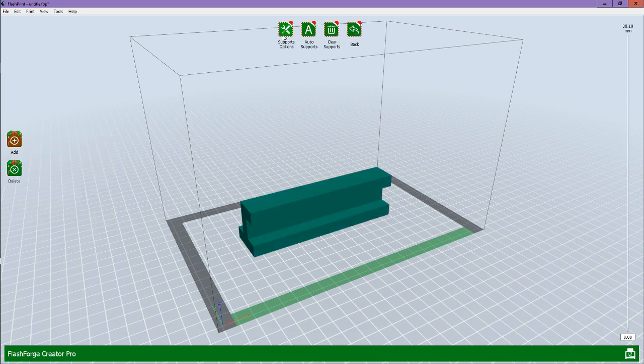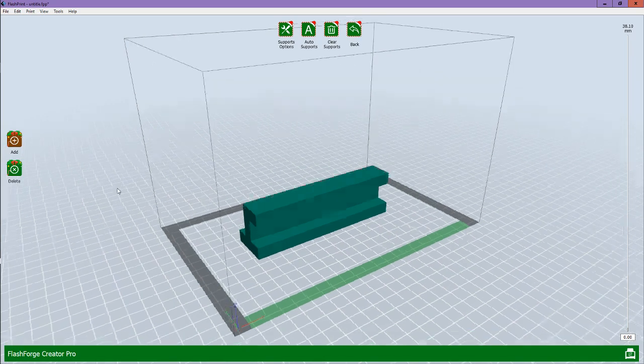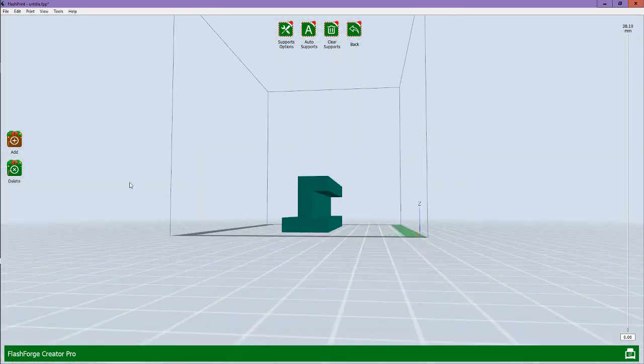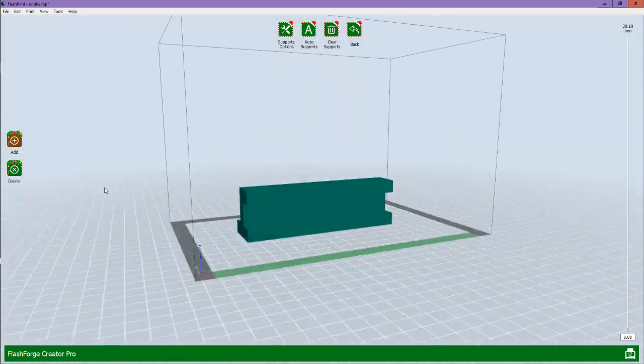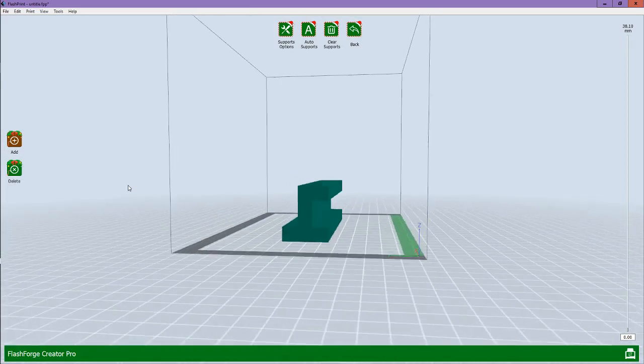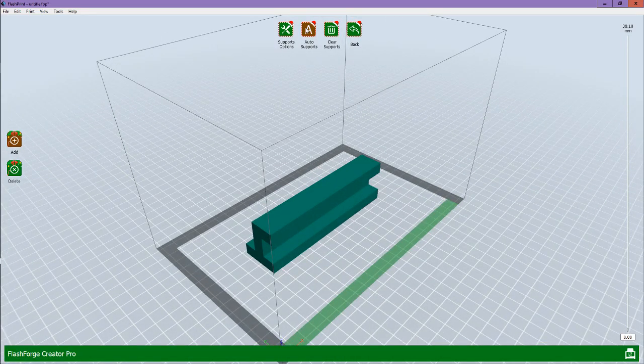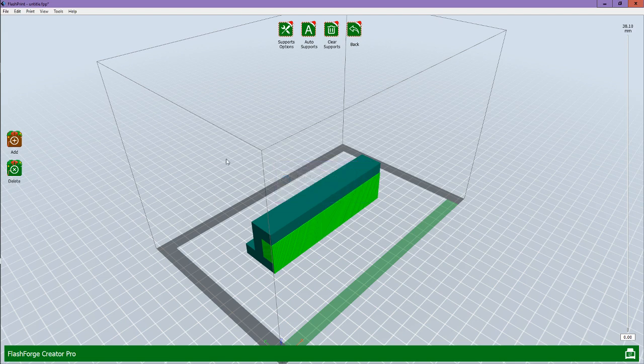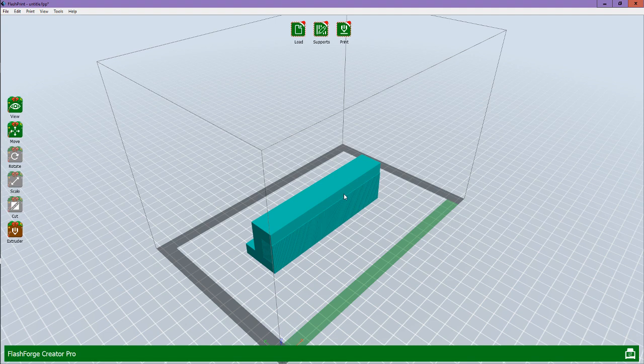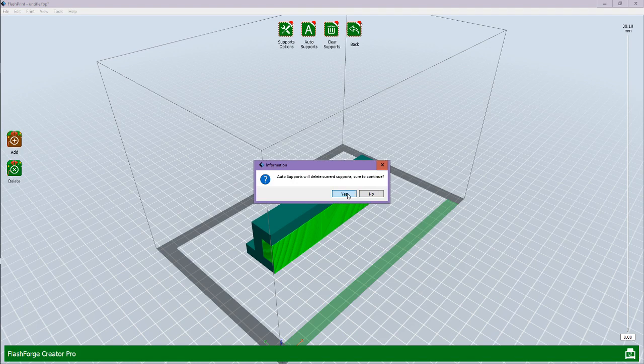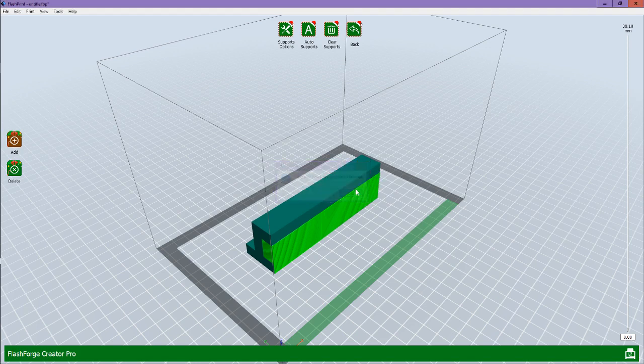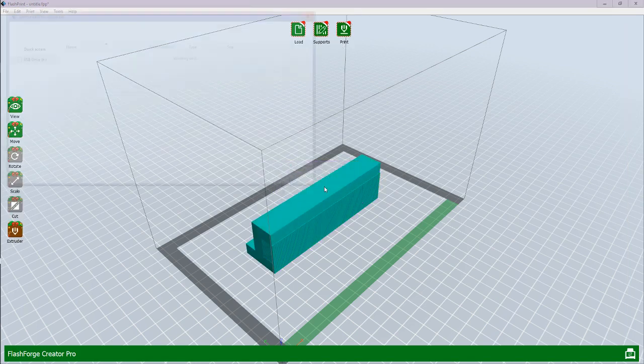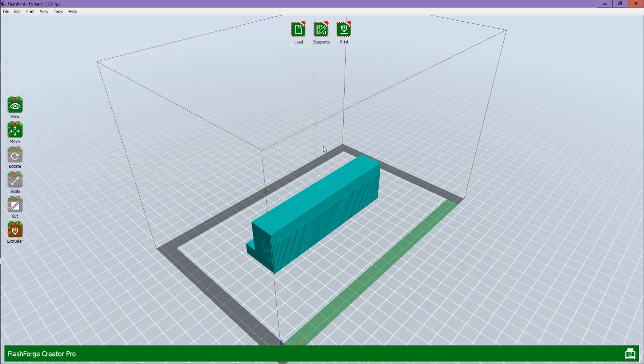So, go to Support, because this is obviously going to need support with that ledge. So, just click Auto Support. Click OK. Back. Do you want to save support to this file? I'm going to click No. Oh, wait, no, I was supposed to click Yes. Sorry. OK. Back. Yes. And then just save.